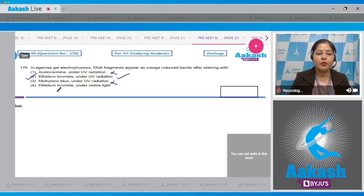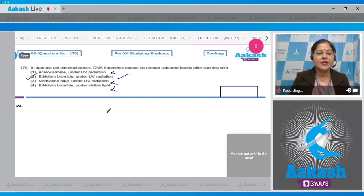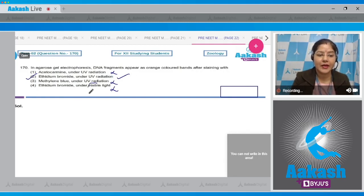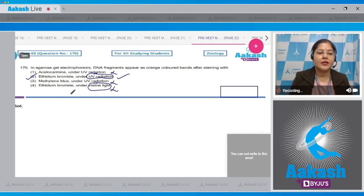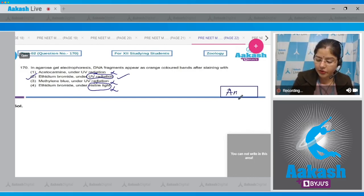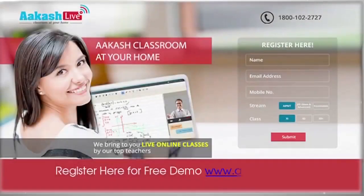The third option, methylene blue under UV radiation, is incorrect. The fourth option, ethidium bromide under visible light, is also incorrect — we cannot see DNA fragments as orange colored bands using ethidium bromide under visible light; it must be viewed under UV radiation. So the correct answer to this question is option number two.